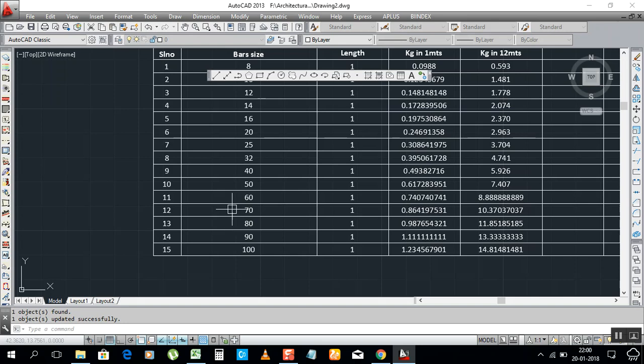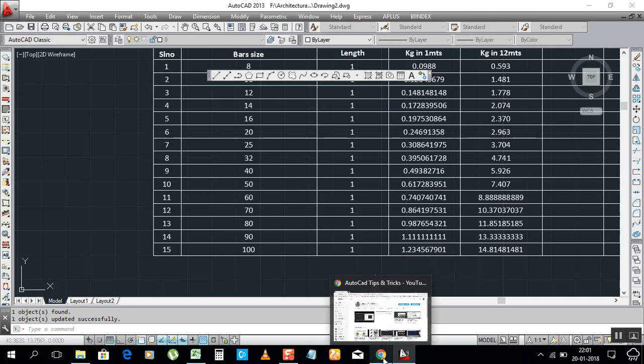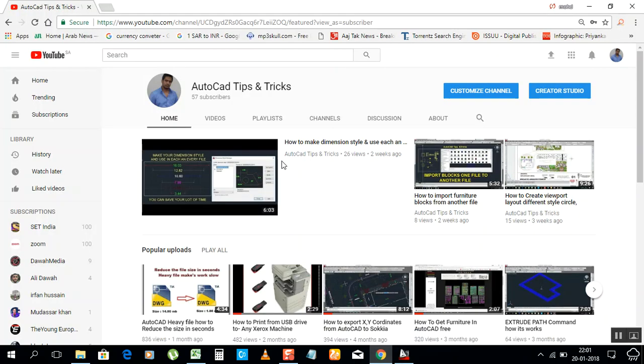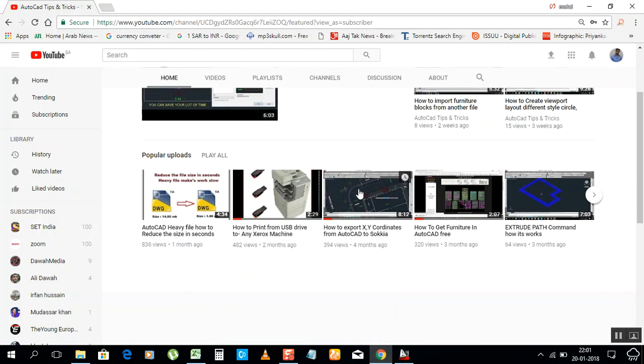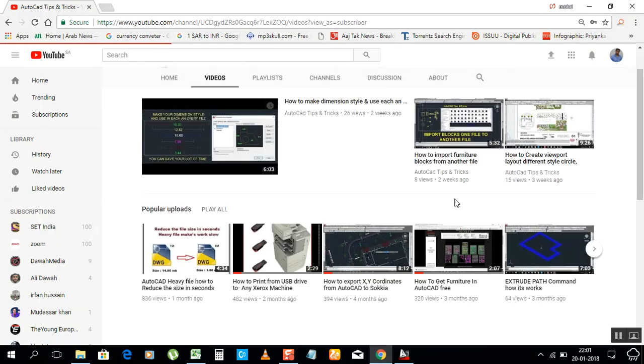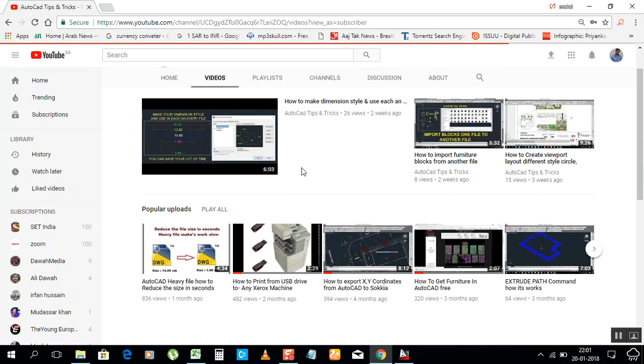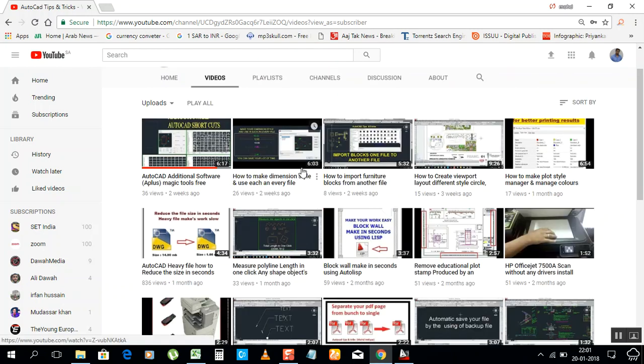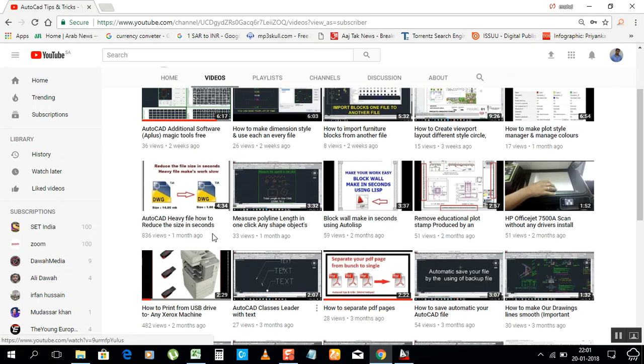This is a simple thing. It will be helpful for you, inshallah. Hope you like it, do subscribe my channel. If you want to search my videos, I have more things already in my channel you can watch. How to upload blocks, how to download furniture, how to print, how to reduce the size of the file so you can work smoothly.